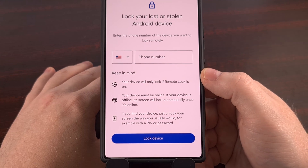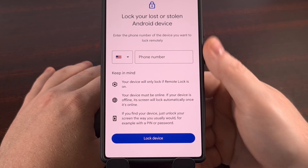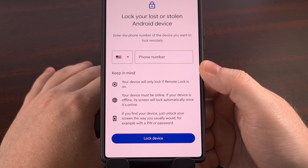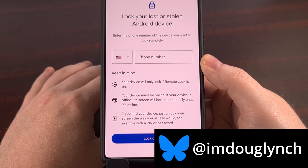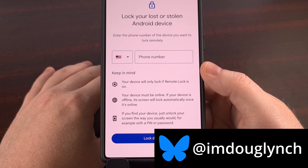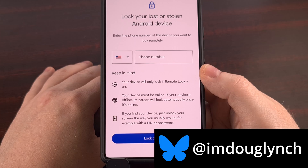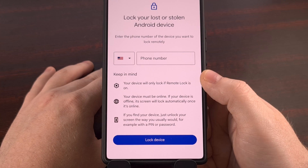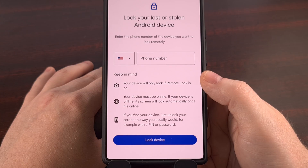Earlier this year, Google launched a new security feature for Android called Remote Lock. When enabled, it allows you to visit the website android.com/lock, enter a phone number into this field, and it will immediately lock your smartphone. This was introduced as a way for you to lock your device and protect all of the sensitive data that's stored on it, just in case you ever have your smartphone stolen from you while you're actively using it.